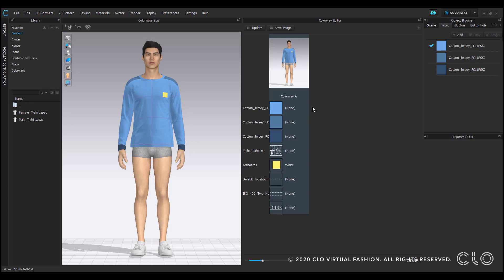You can see your fabrications, applied graphics, top stitch, or any other various trims you may have applied to your garment.